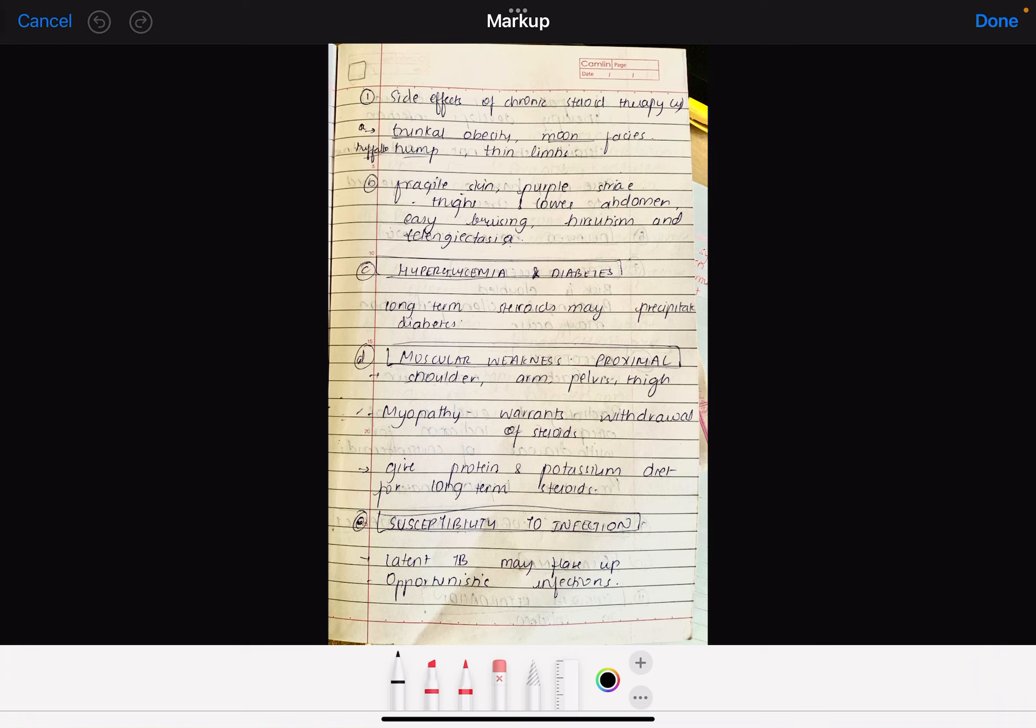Give protein and potassium diet for long-term steroids. If a patient is on long-term steroids, you have to give protein and potassium. Cortisol is a stress hormone - what does it do? It breaks the protein. When you have protein and amino acids, it goes to the liver and becomes new glucose through gluconeogenesis. If you remember it logically, you will remember it.